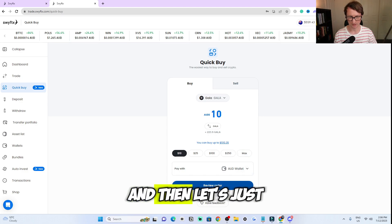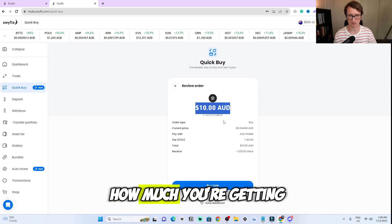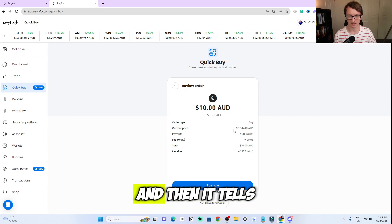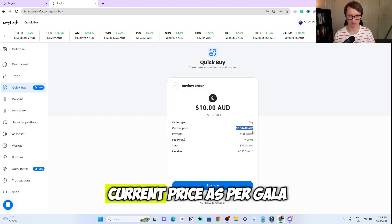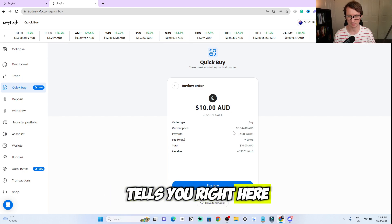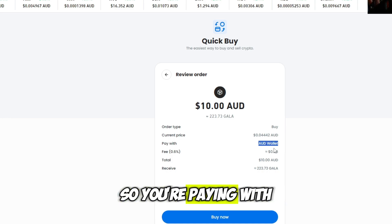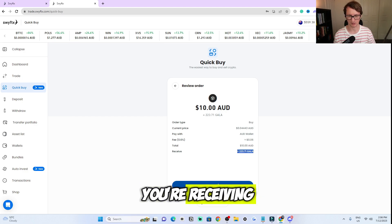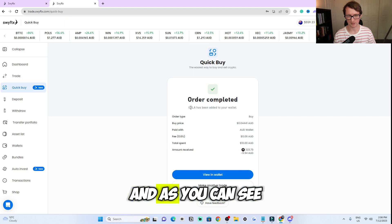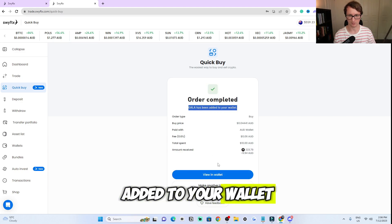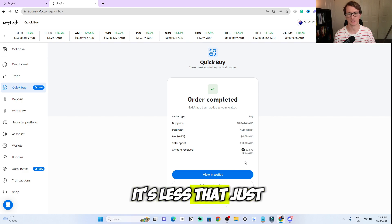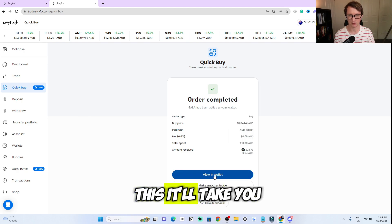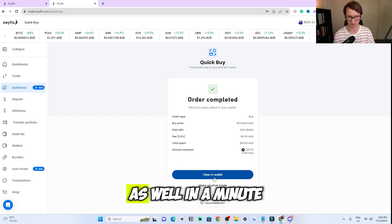Let's go with $10 and then click on 'review order.' It tells you how much Gala you're getting, the fees — which is 0.06 — and the current price per Gala. It also tells you where you're paying from, which is your e-wallet, and shows the total dollar amount and the total Gala you're receiving. Then all you do is click 'buy.' As you can see, the Gala has been added to your wallet and the price updates. If you see it's slightly less, that's just them taking the fee out. You can view it in your wallet by clicking the link shown here.